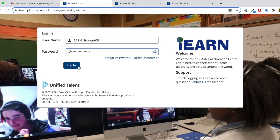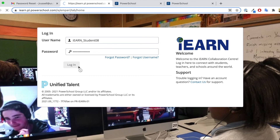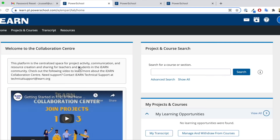Here we see the students completing their registration and then they're in the iEARN Collaboration Center project catalog, where they can search for projects and register to join.